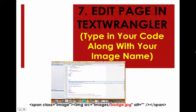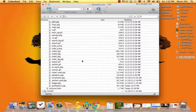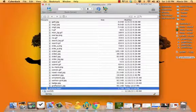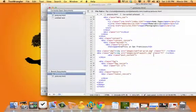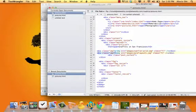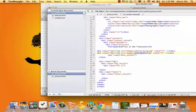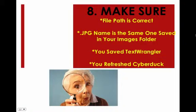Step seven, edit your page in TextWrangler. Type in your code along with your image name — the code is shown at the bottom. Within CyberDuck, I open up my web page to edit, and where my images are, I put in the GraphLayout1.jpg file name.